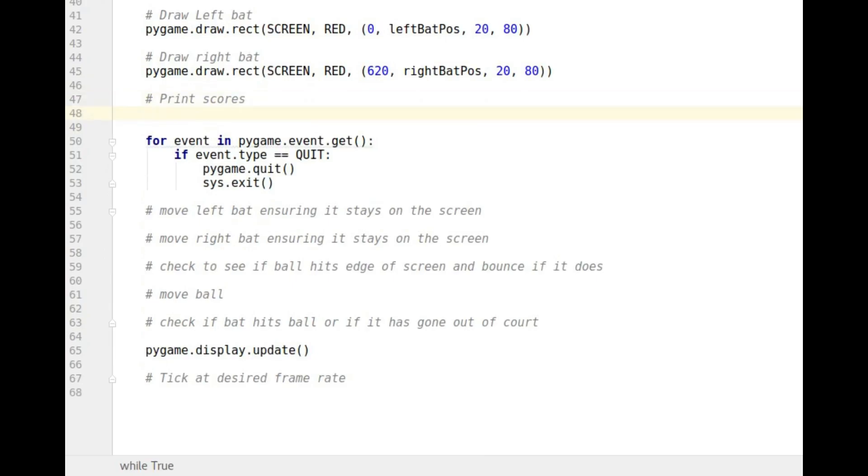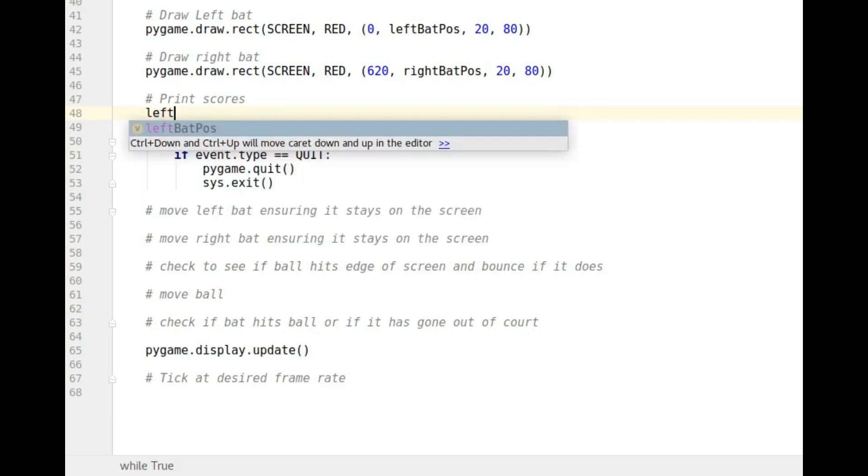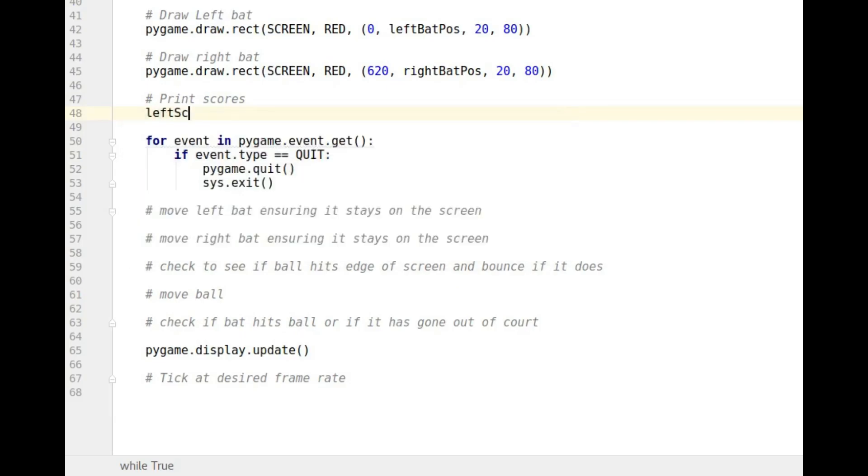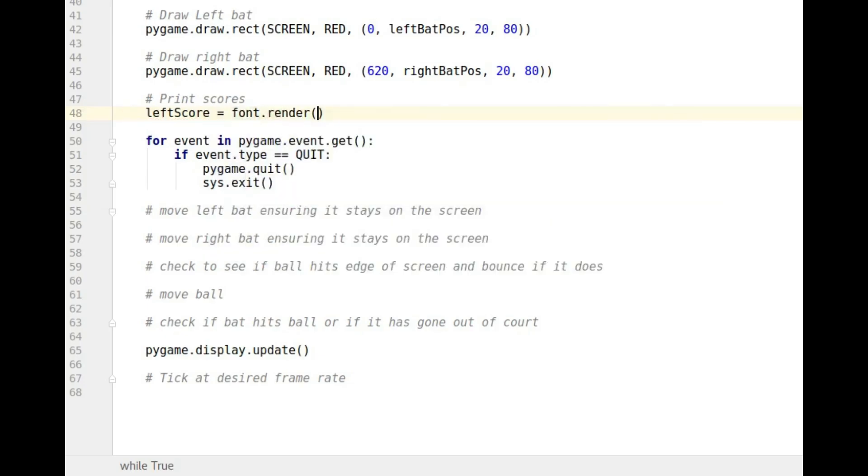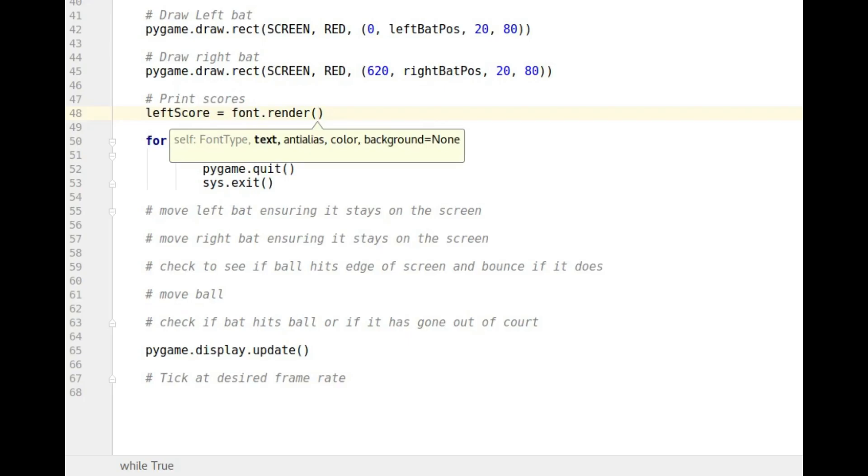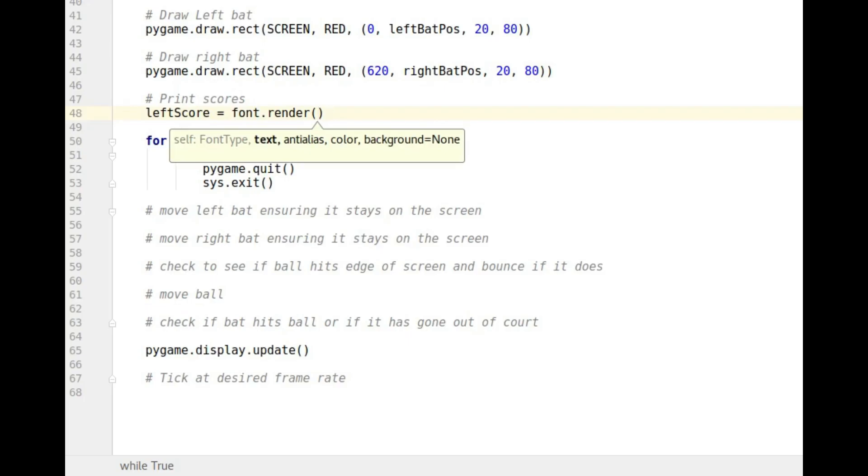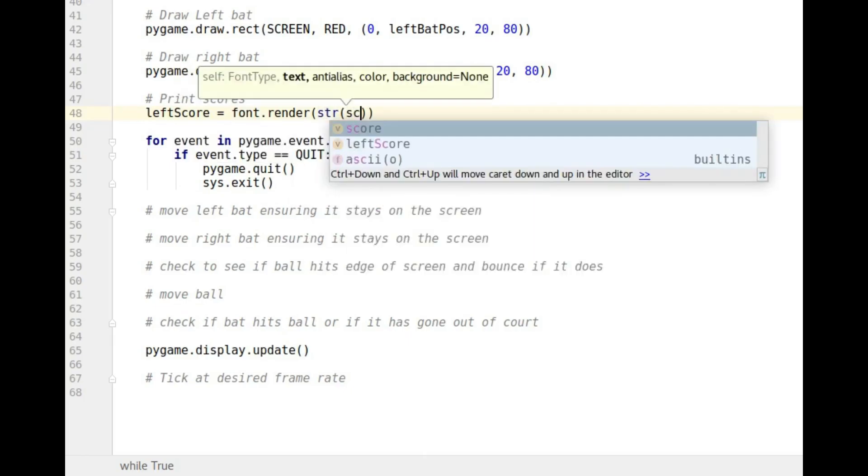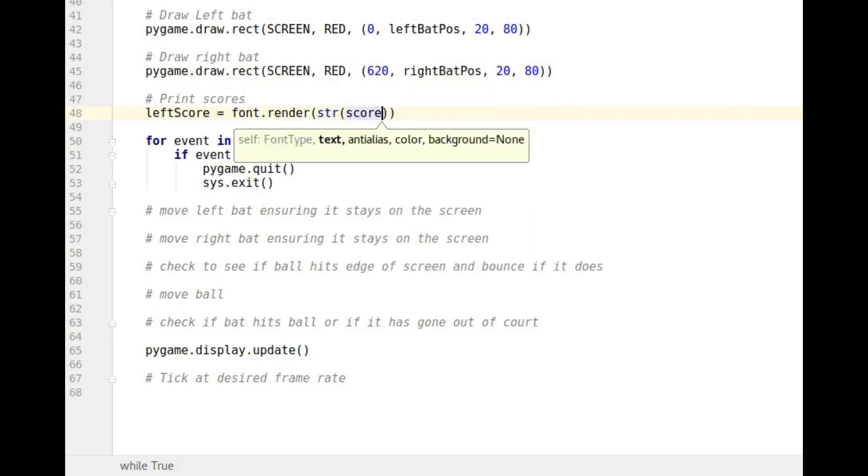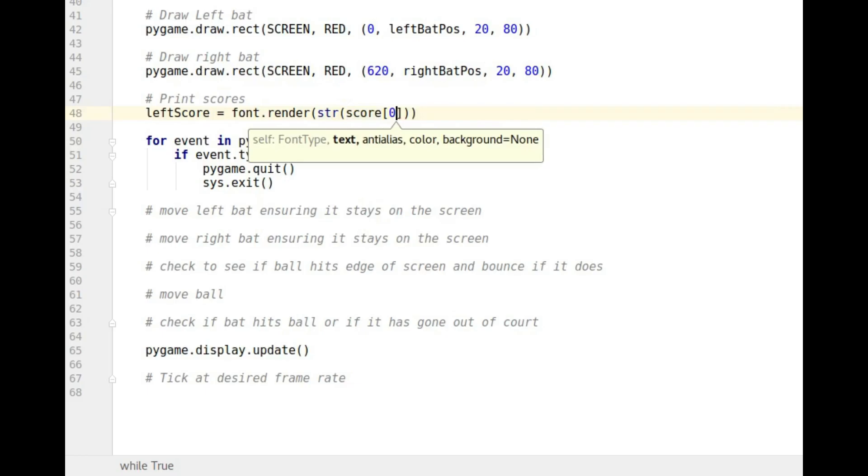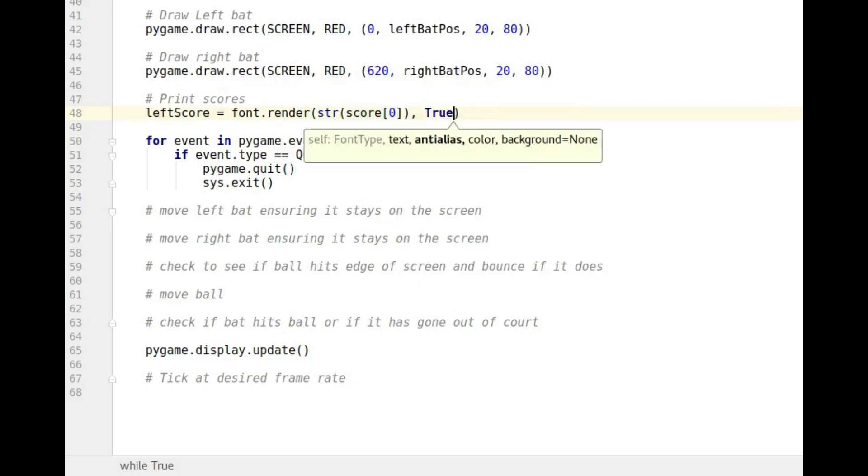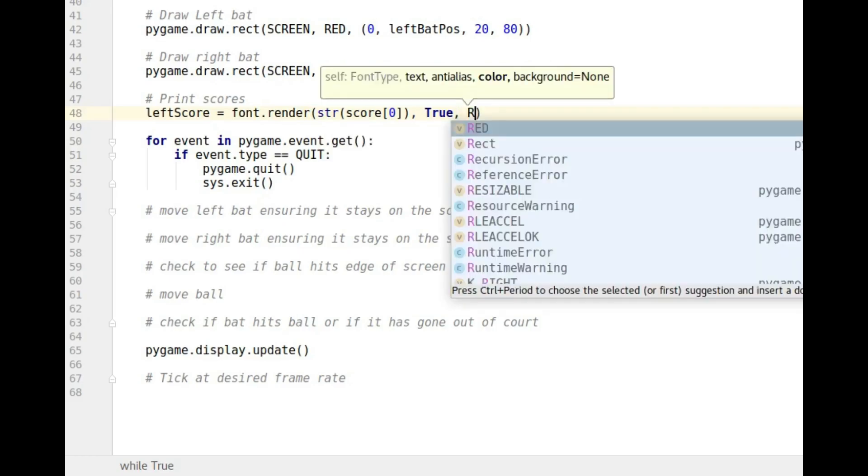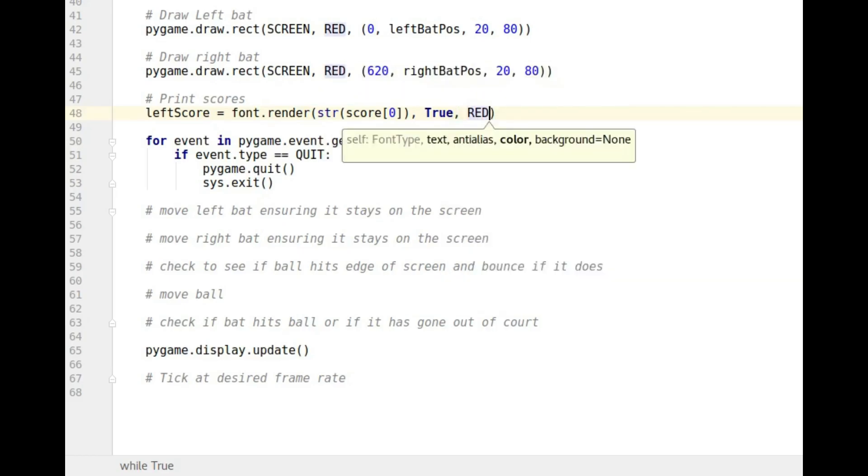So what am I going to do? Well I'm going to have left score and that's going to be font. Remember we're going to have to render that font. We're going to have to put our message, so our string. In this case it's going to be make it a string because it's a number. That's going to be score position zero. And then I want to anti-alias it and makes it nice and smooth. And I want it in red.